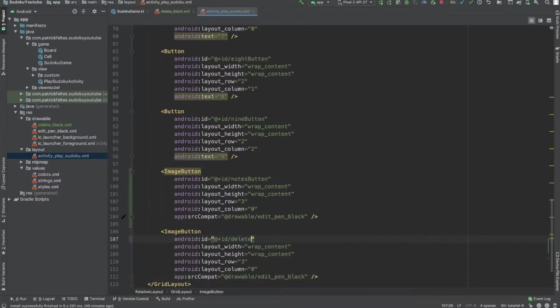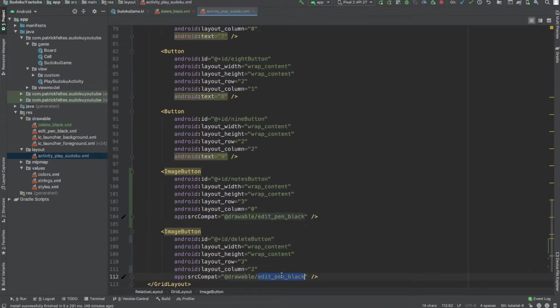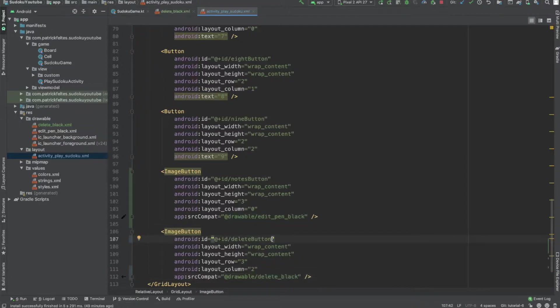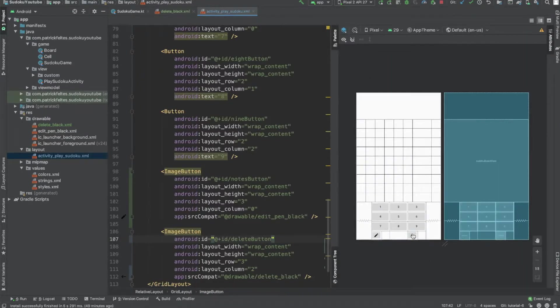call this delete button instead of notes button. And then it's still in the third row, and then we're going to put it all the way at the end, so column 2. And then just change this source compat to be delete_black. So that we use the delete icon instead. And we should see, yep, looks great.